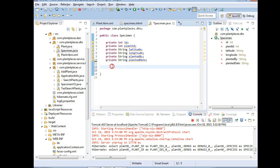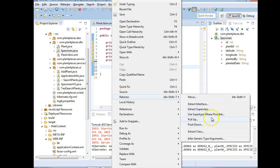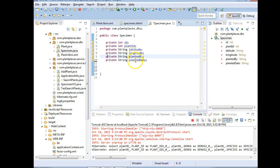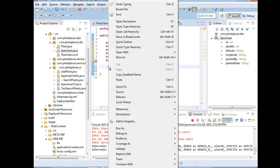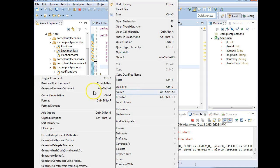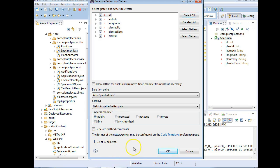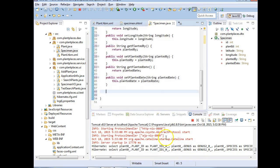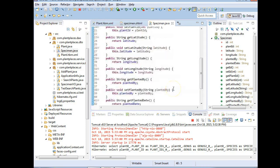Now we need some getters and setters, so we're going to use one of Eclipse's tools. We'll right-click and say source instead of refactor, and then we're going to say generate getters and setters. Select all. Be careful though - notice it's defaulted to private, let's make it public. It's subtle but important. Choose OK, and now we have a proper DTO with getters and setters.